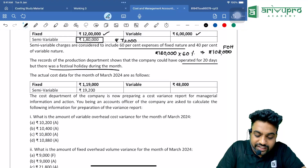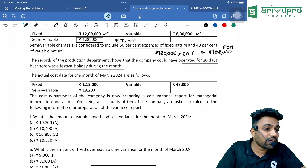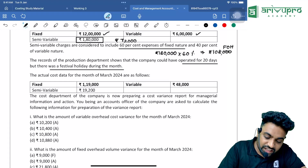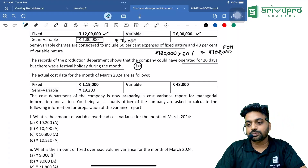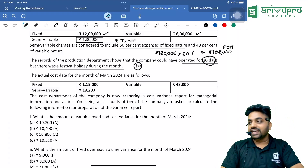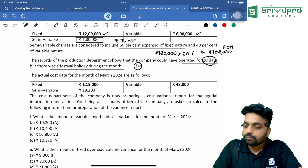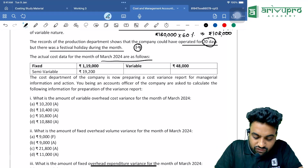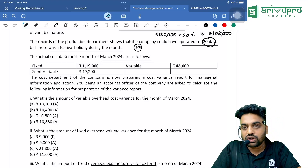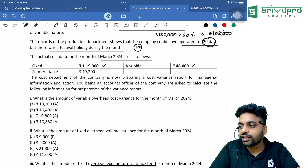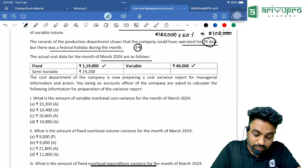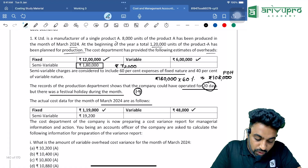The records of the production department show the company could have operated for 20 days, but there was a festival holiday during the month — this is about calendar variance. Actually, we are working for 19 days; we budgeted for 20 days. The actual cost data for the month of March 2024 are: fixed ₹1,19,000, variable ₹48,000, semi-variable ₹19,200. Note that the figures given above are for a year.